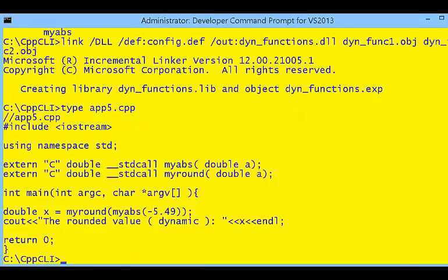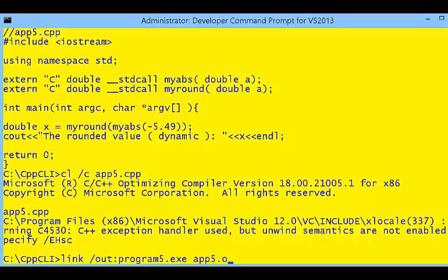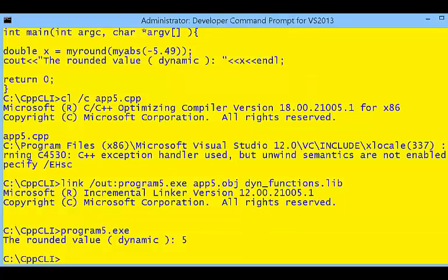This is application5, app5.cpp — our source code. You can see there is a function prototype, but it calls the functions differently as external functions. We can compile application5 just like before to create an application5 object. When we link it into program5.exe, we need the application5 object, and at this point we don't need the function objects or the static library — we're going to need the DLL reference to the functions. I still use the .lib reference to it, and the program works just fine.